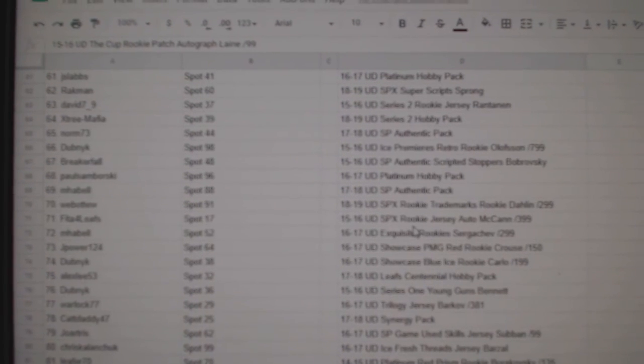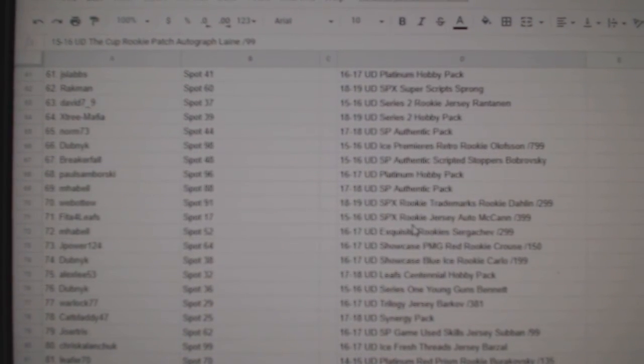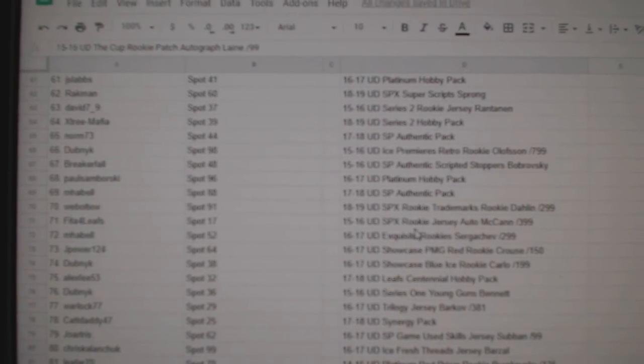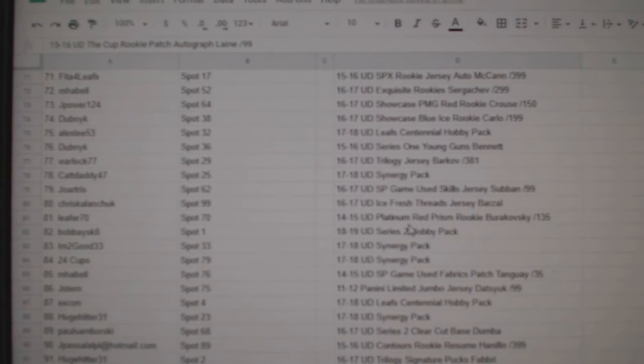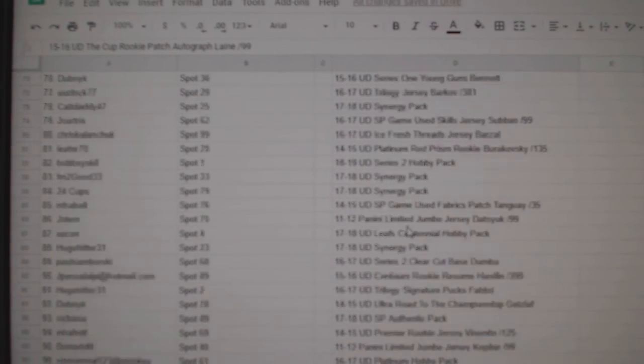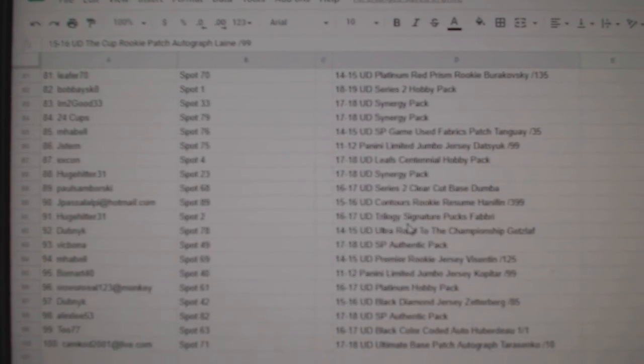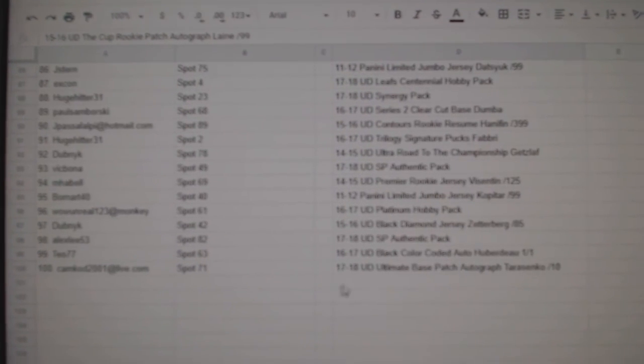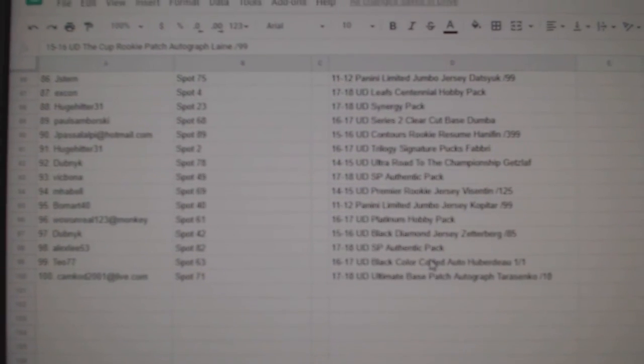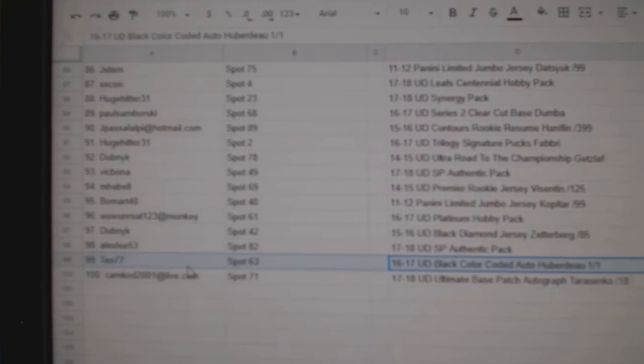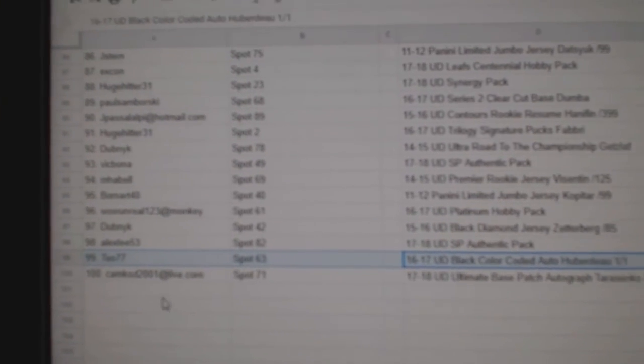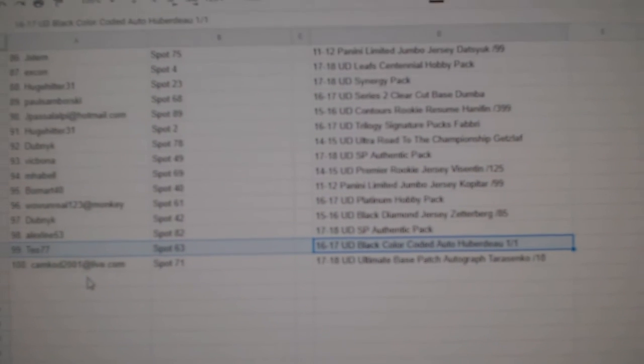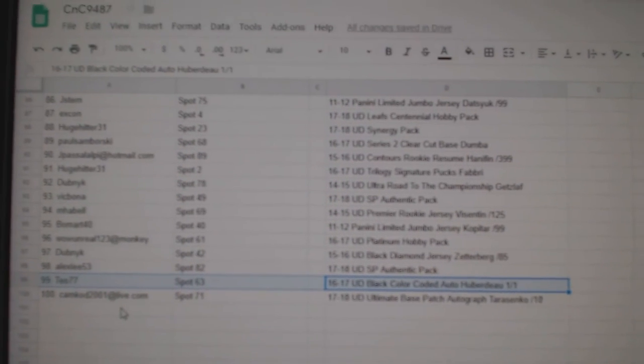And remember the bottom two were the big boys, the seconds and thirds. Hubert 0101 goes to Tay 077, and Cam Cod gets the Tarasenko out of 10.